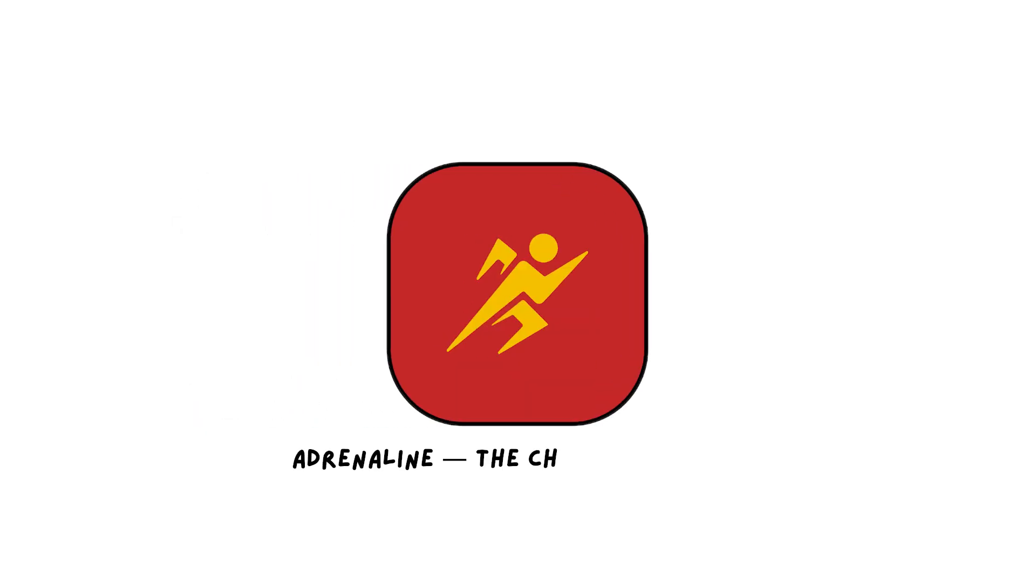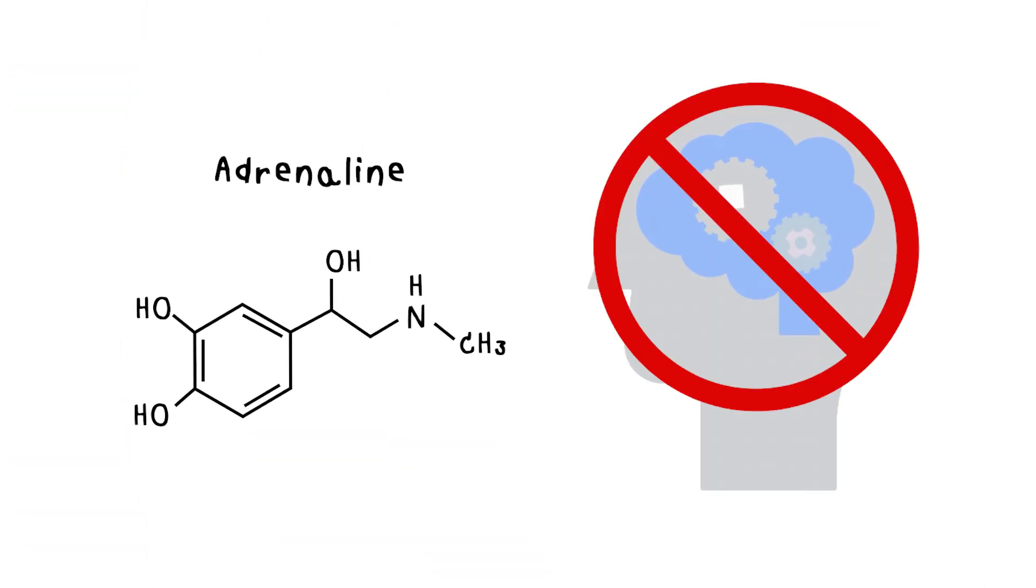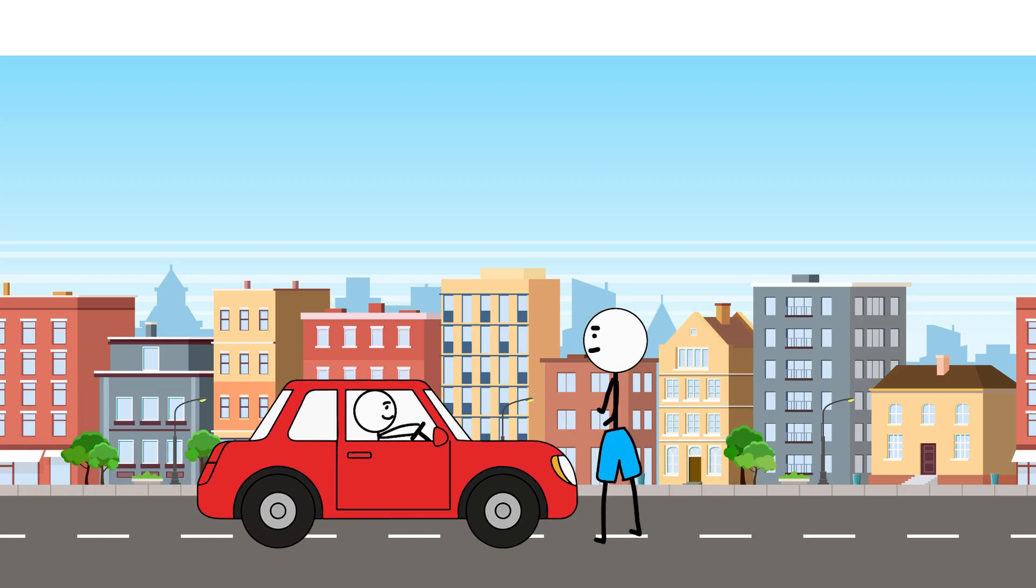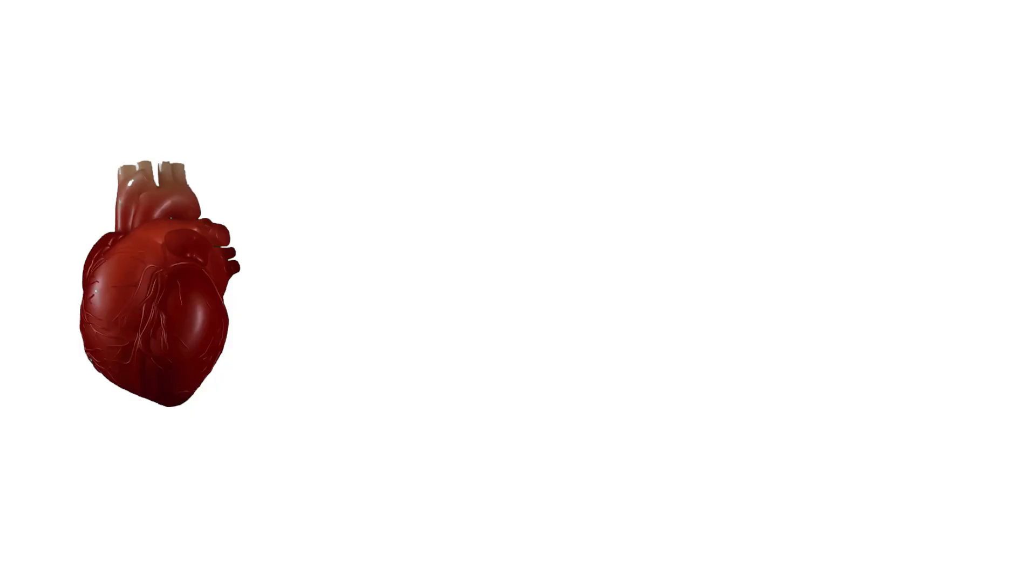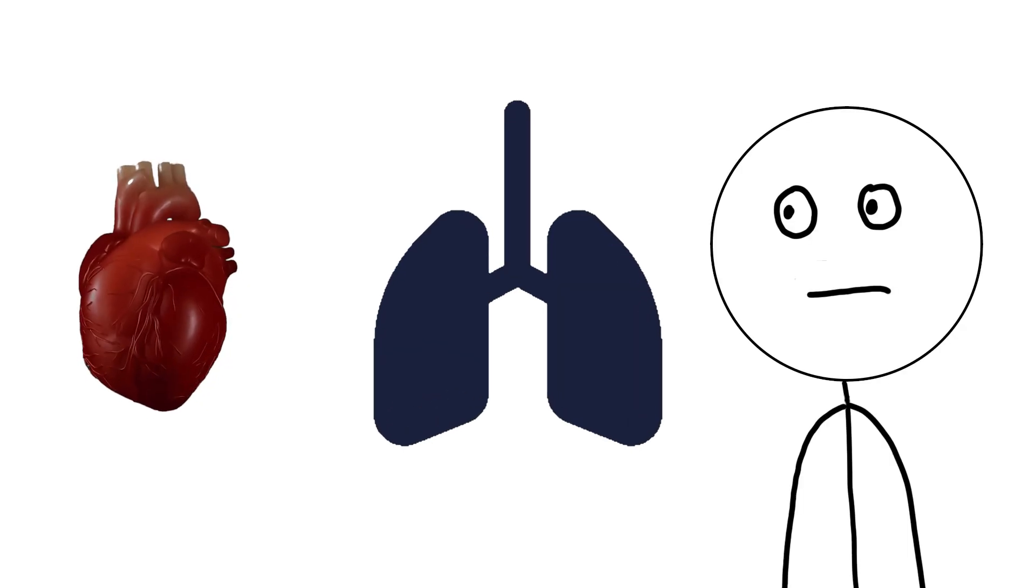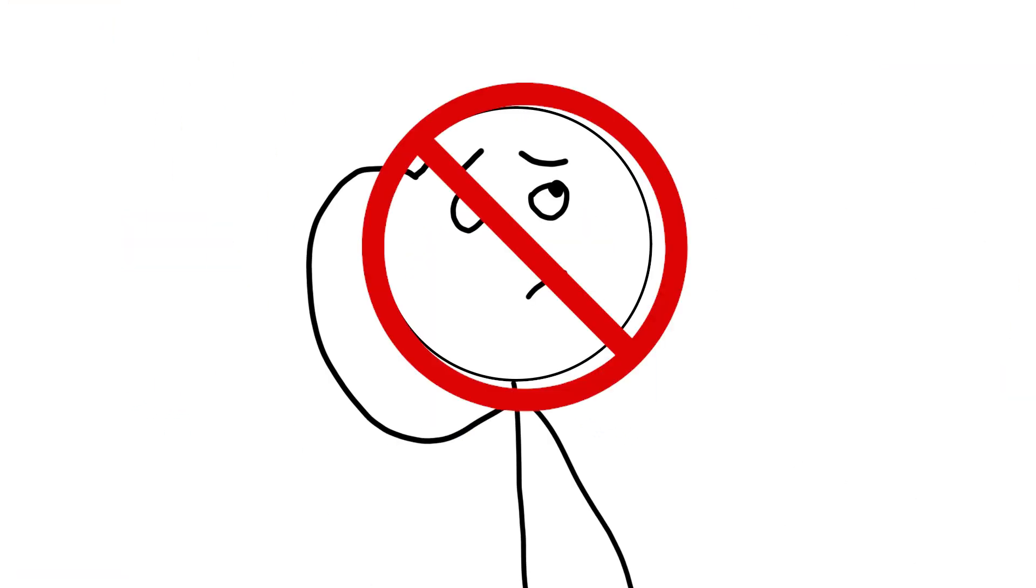Adrenaline, the chemical of now. Adrenaline doesn't wait for analysis. It hits instantly. It hits when something suddenly matters right now. Heart racing, breath quickening, senses sharpening. No time to think, just act. Adrenaline is speed.